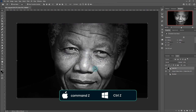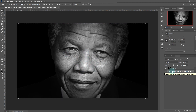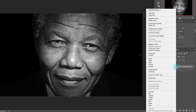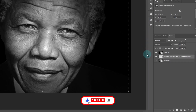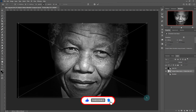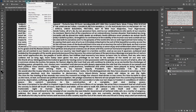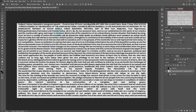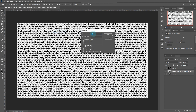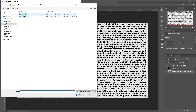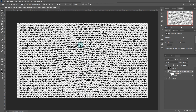Control Z or Command Z to undo the last process. Select the text layer. Go to Filter, then Distort, then Displacement. Set vertical and horizontal scale to 15 pixels. Make sure Repeat Edge Pixels and Stretch to Fit is ticked. Click OK. A request to select the blur file will pop up — select it and click OK.